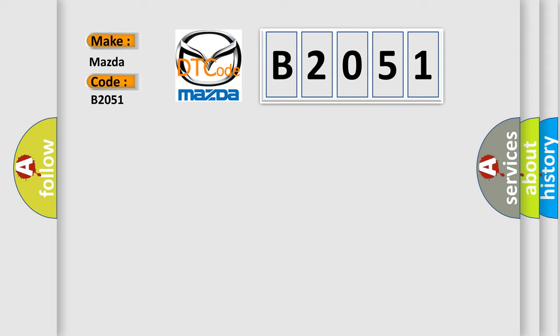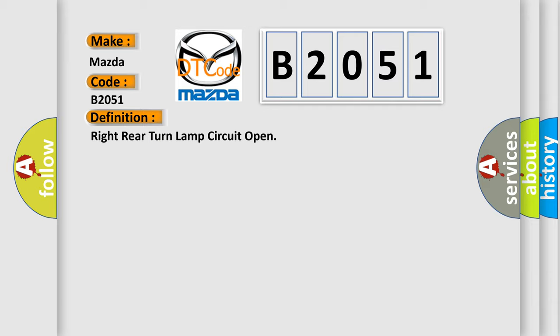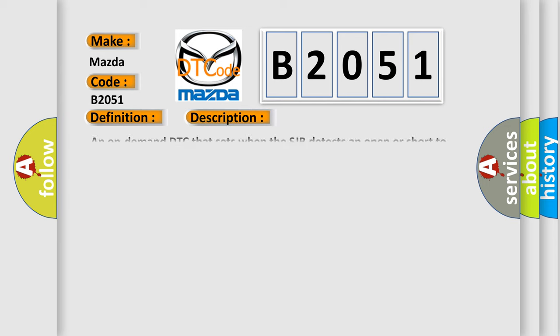The basic definition is Right rear turn lamp circuit open. And now this is a short description of this DTC code: An on-demand DTC that sets when the SJB detects an open or short to voltage from the RH rear turn lamp voltage supply circuit.